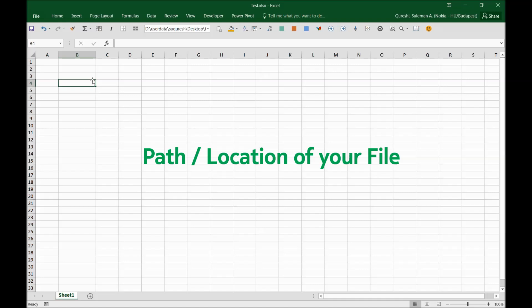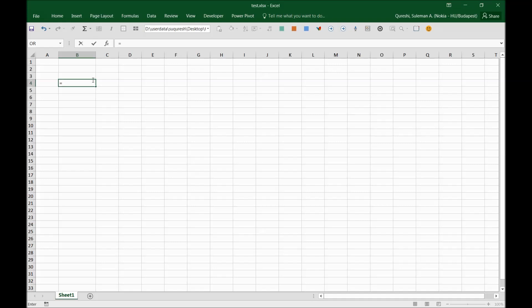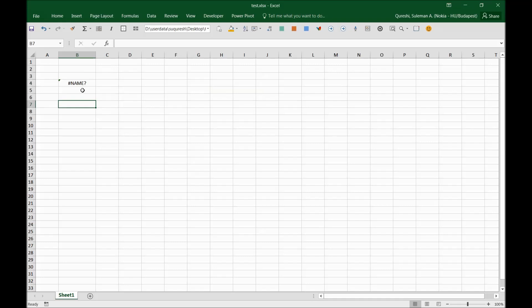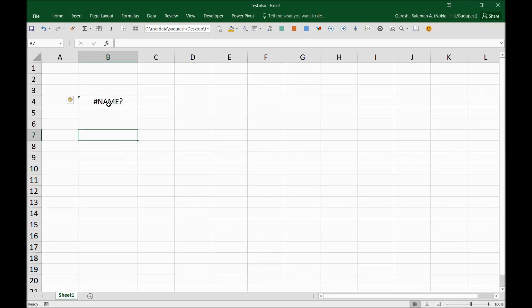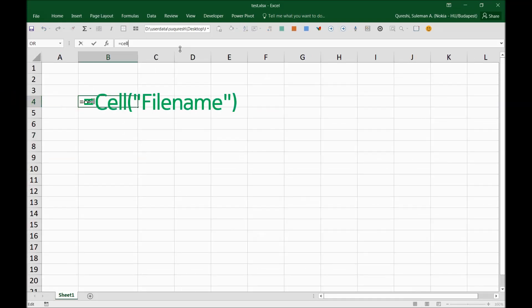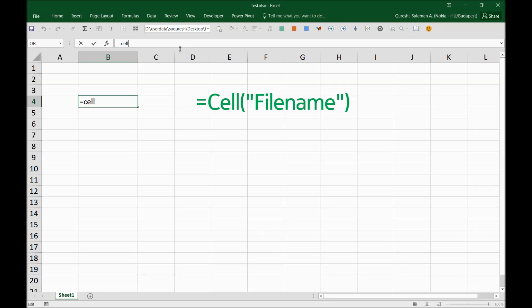There's a very simple Excel function called CELL. Type CELL—I'll make it a little bit bigger so you guys can see it. So type CELL and then start parenthesis, and in inverted commas just write 'filename'.